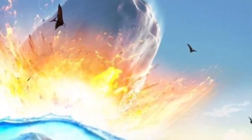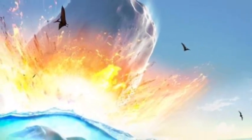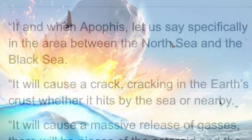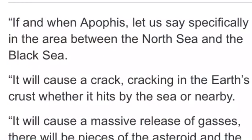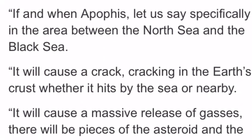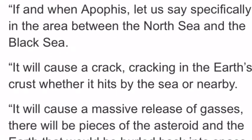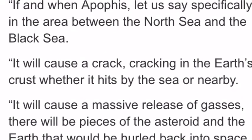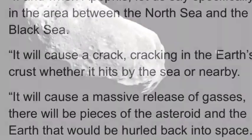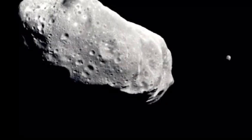This article says they have an exact location where the god of chaos asteroid called Apophis will strike the Earth. It's revealed by Michael Horn.